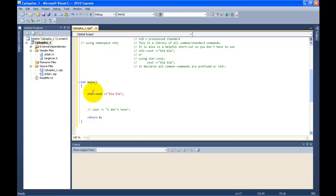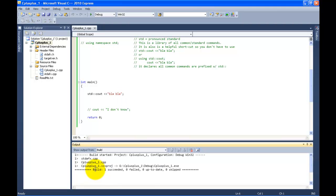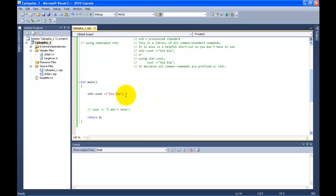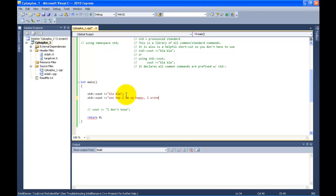This part gets really annoying if you have to retype std:: for every single command. So I'm going to compile this so you can see what it does — pressing F7. It finished compiling successfully. Now I want to run my program, so I hold down Control and press F5. I see 'blah blah' and 'press any key to continue.' Let's say I wanted to write something like: std::cout << "Woohoo, I am so happy. I wrote blah blah"; with a semicolon to close it out.